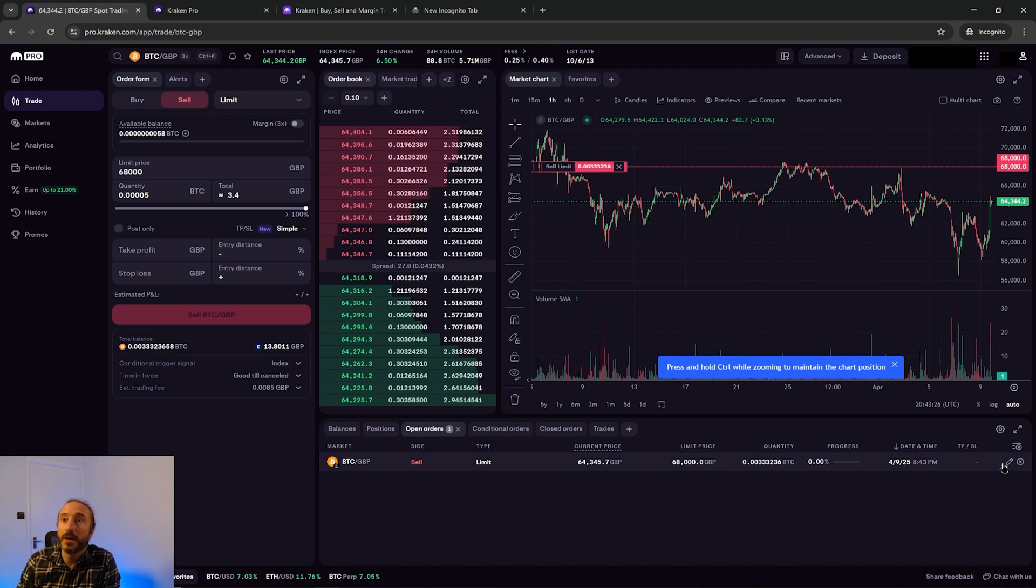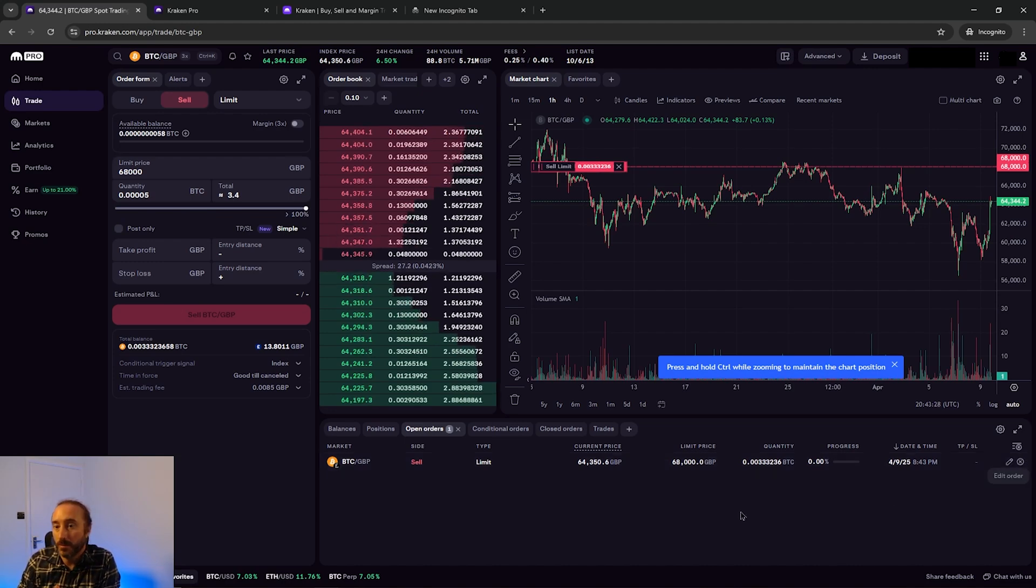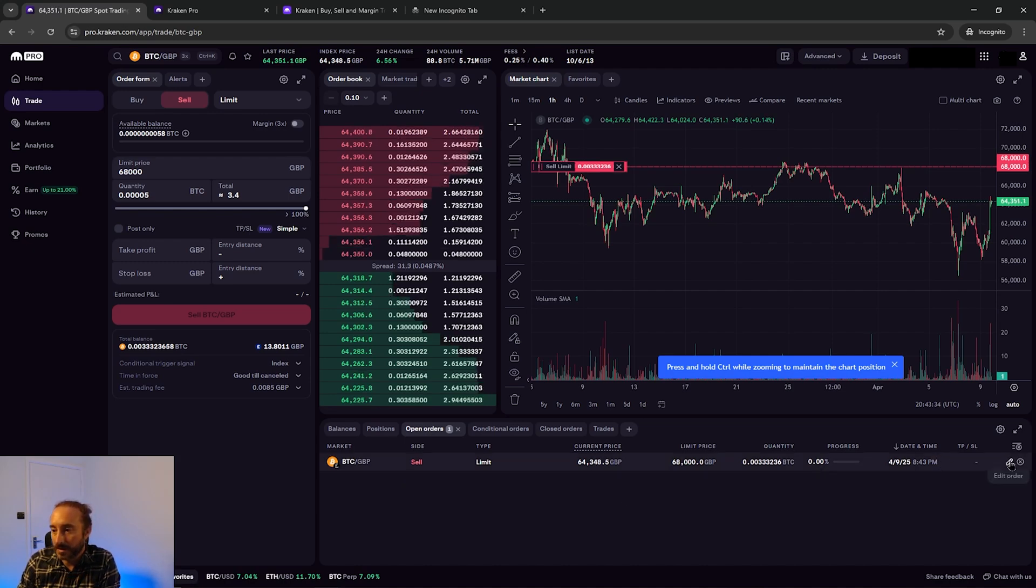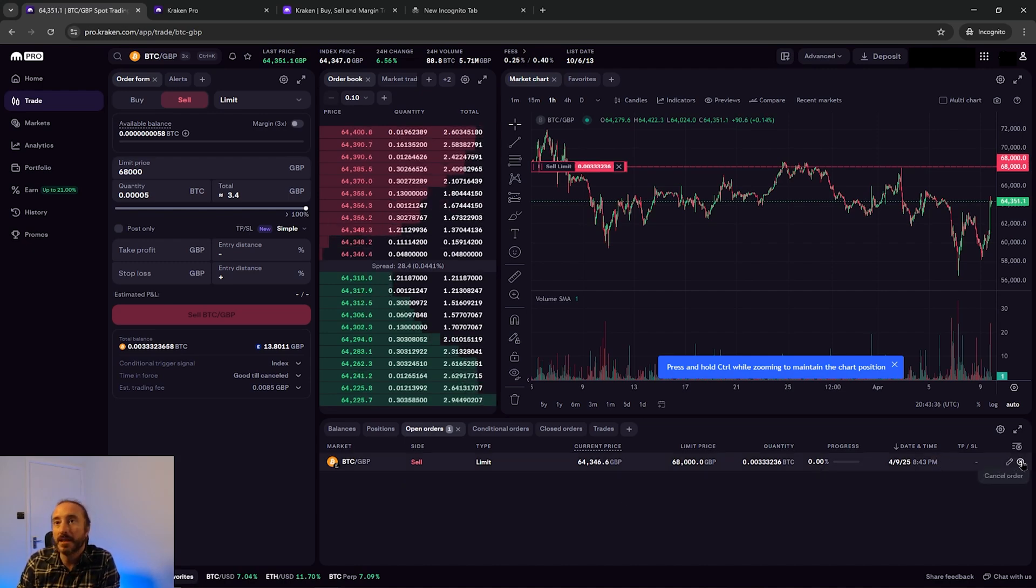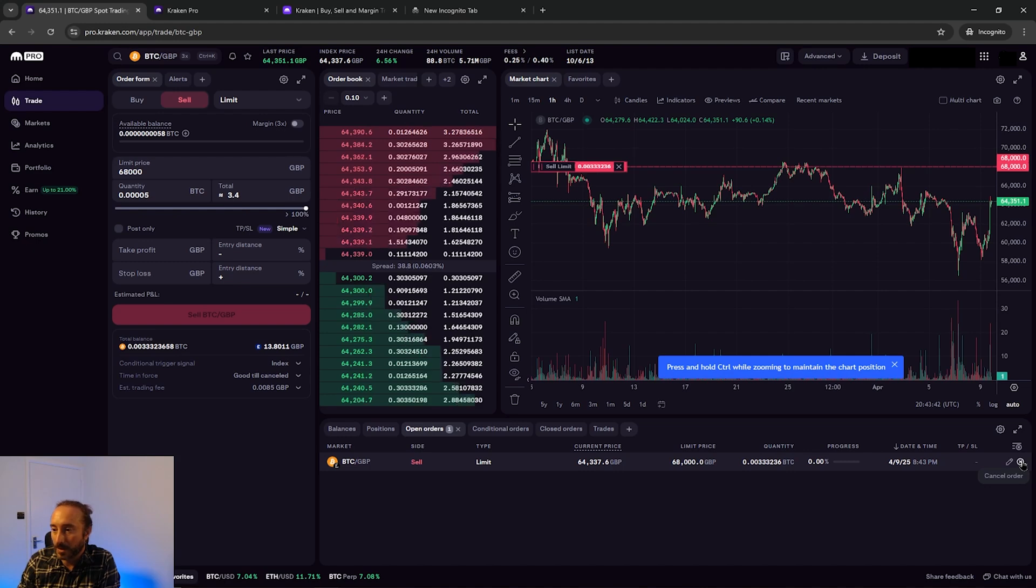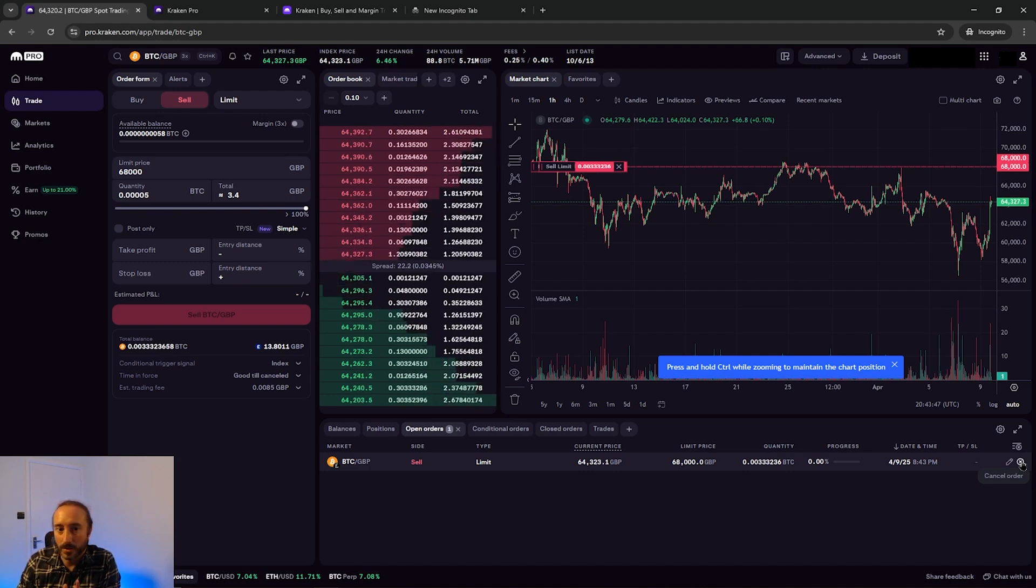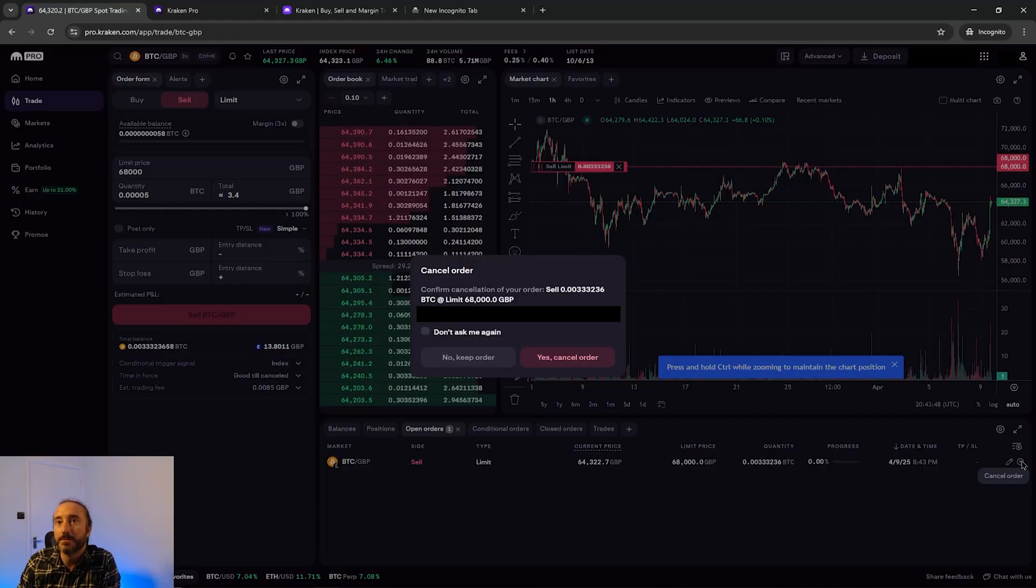As my order price is above the current price of Bitcoin it will sit in this open orders tab until the price is reached, and you can modify this as you need here or just cancel it. I'm going to cancel this as I don't want to sell my Bitcoin but obviously you would end up with your fiat currency on your Kraken account at this point.